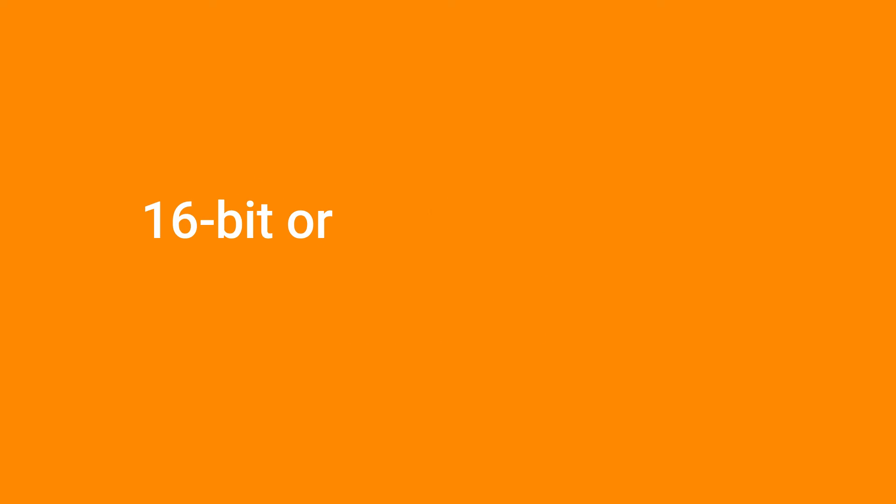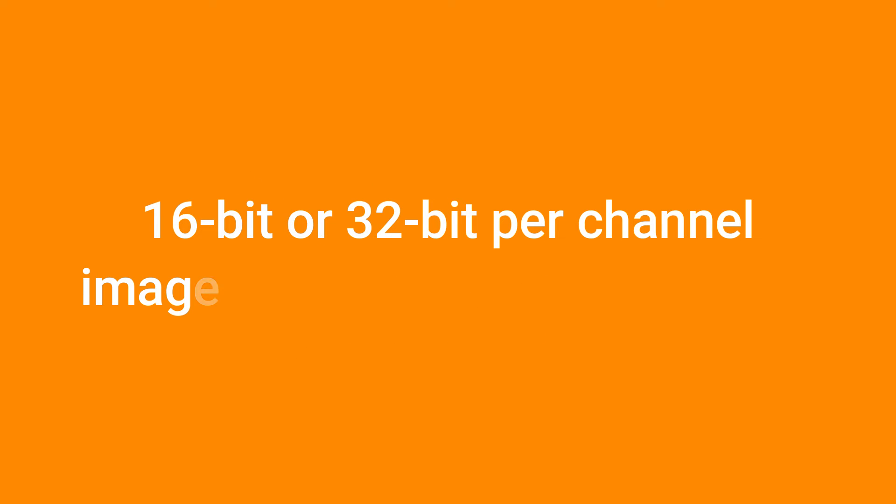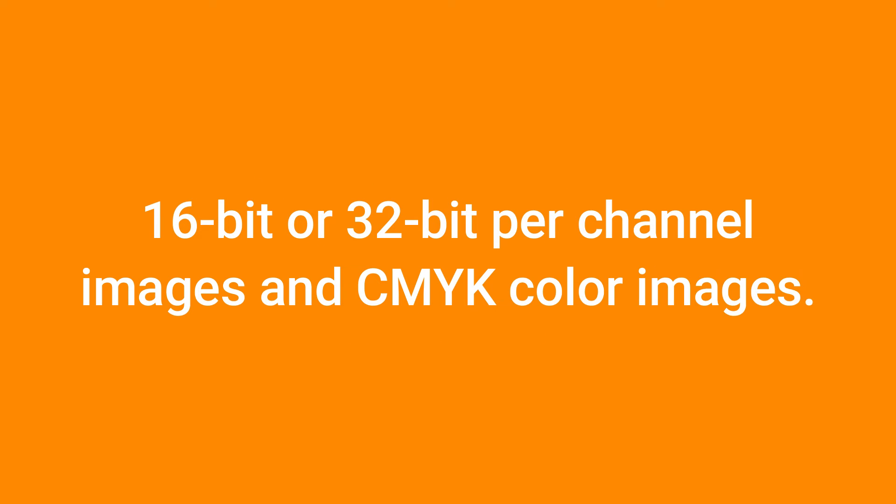Now what cannot access filter gallery? 16 bit or 32 bit channel image and CMYK color images.